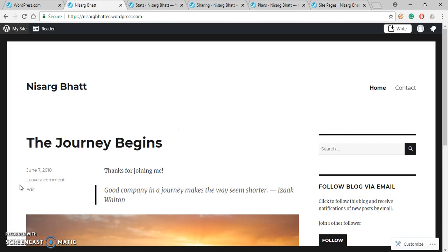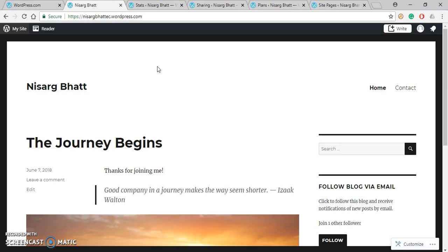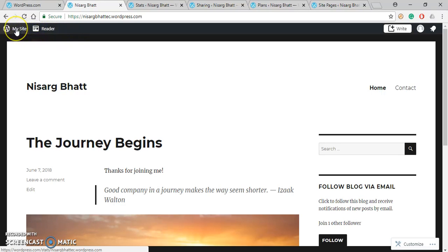Here is a WordPress site that we have created in a previous module in its default condition. Now you can see that on top left-hand side My Site menu is there, so just click on it.